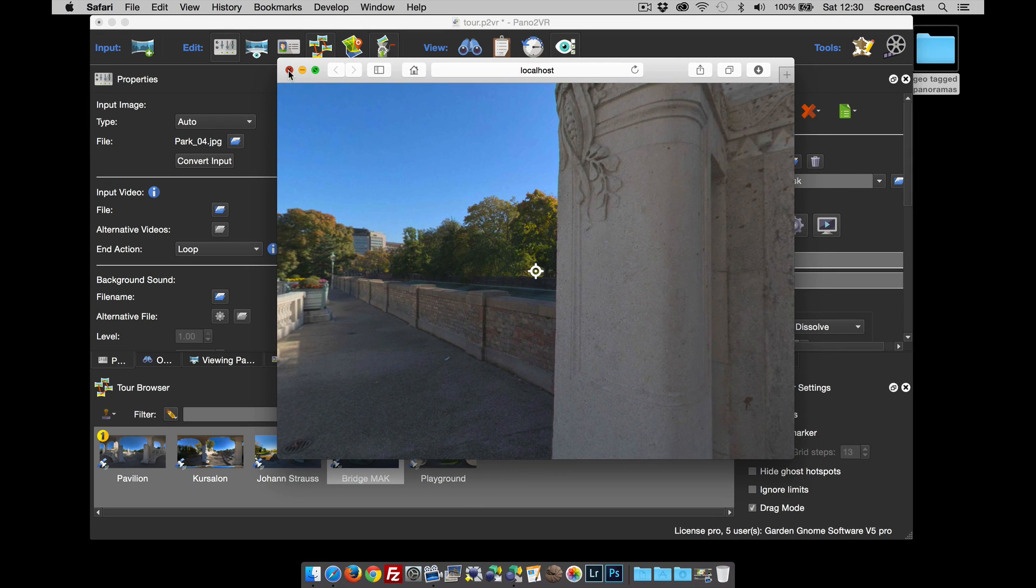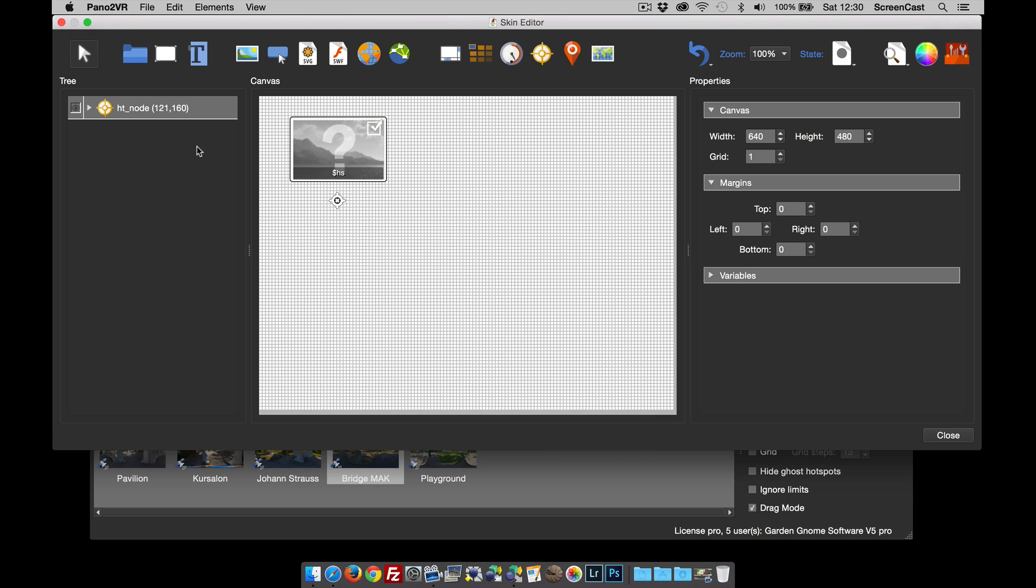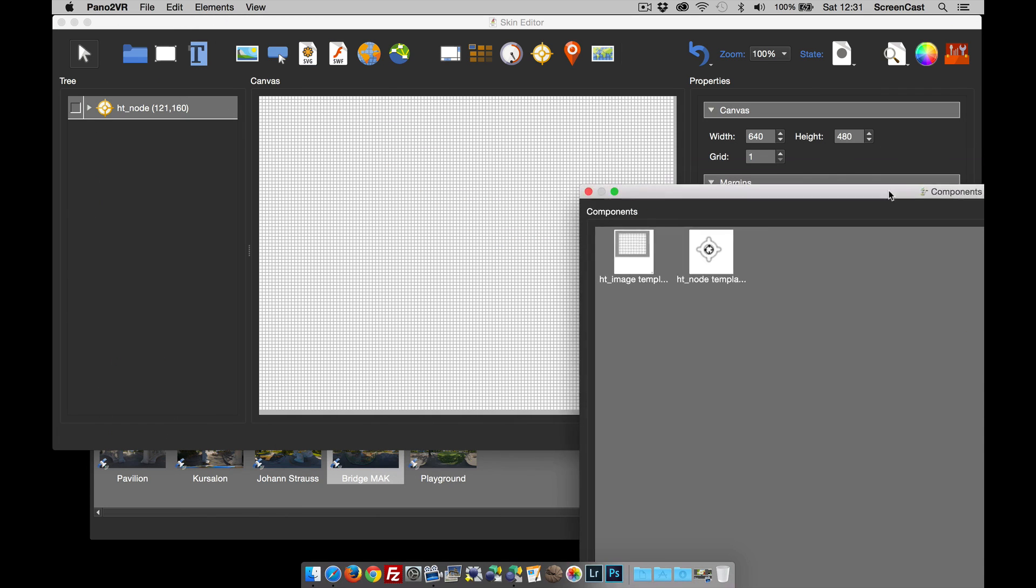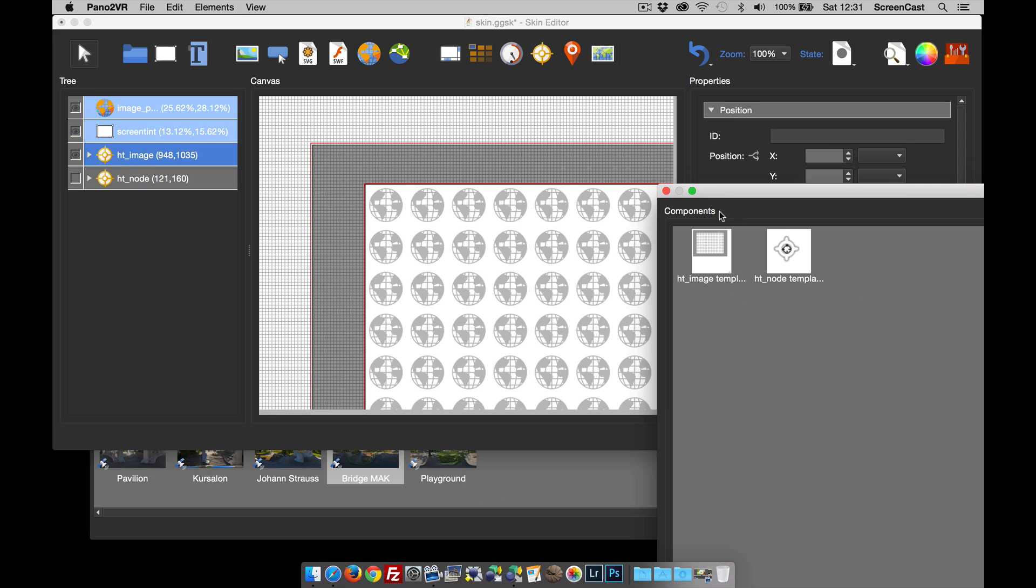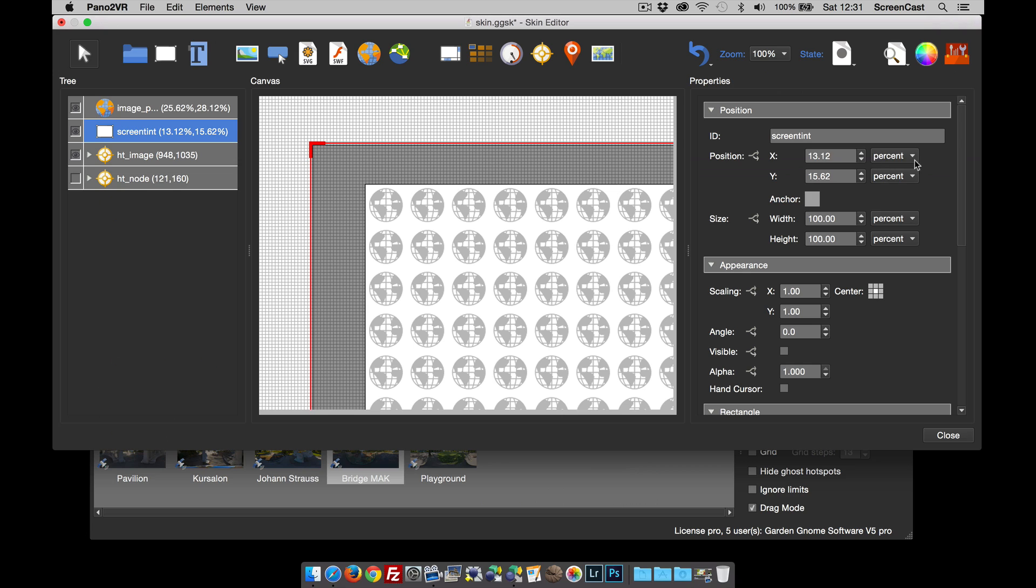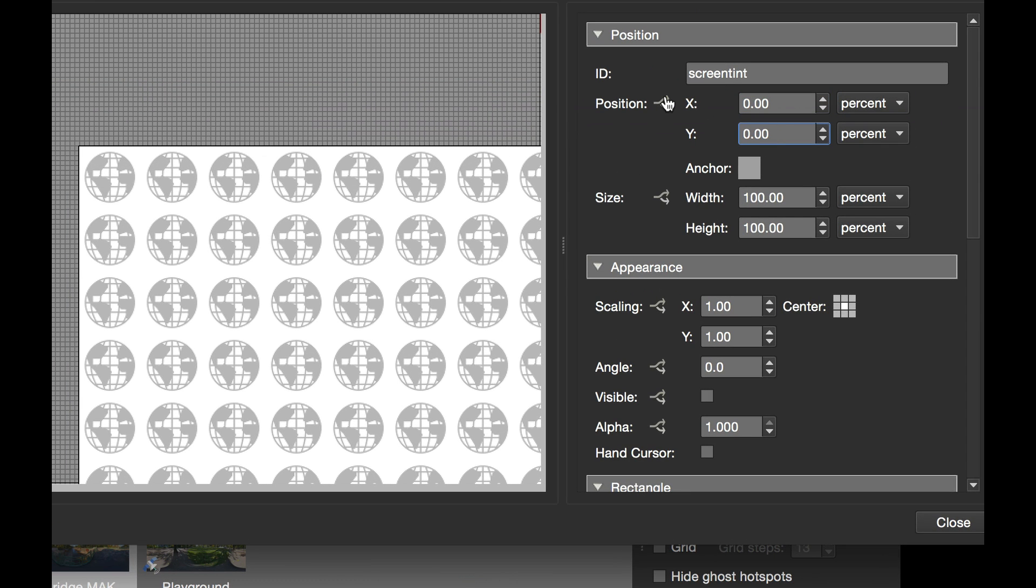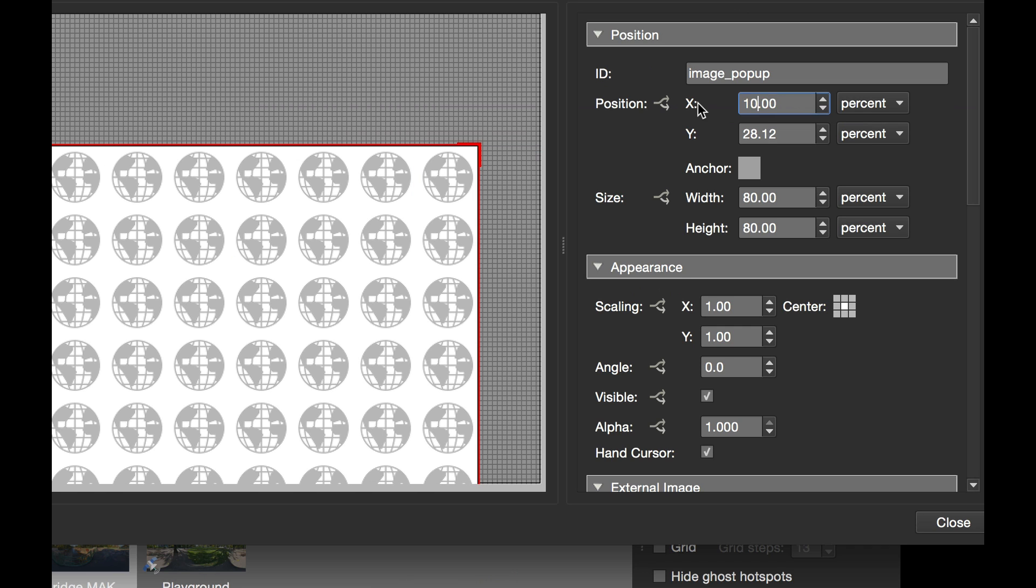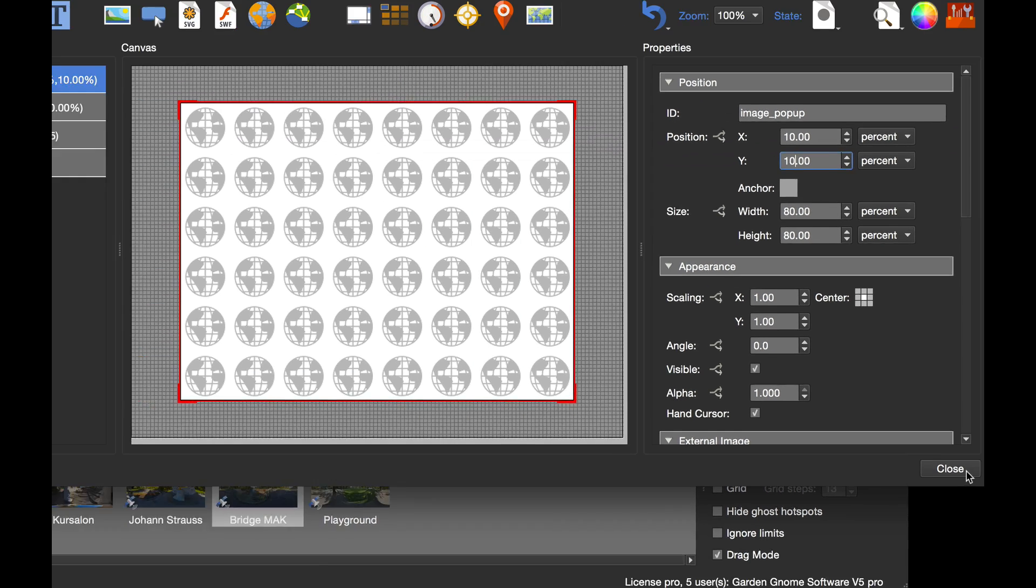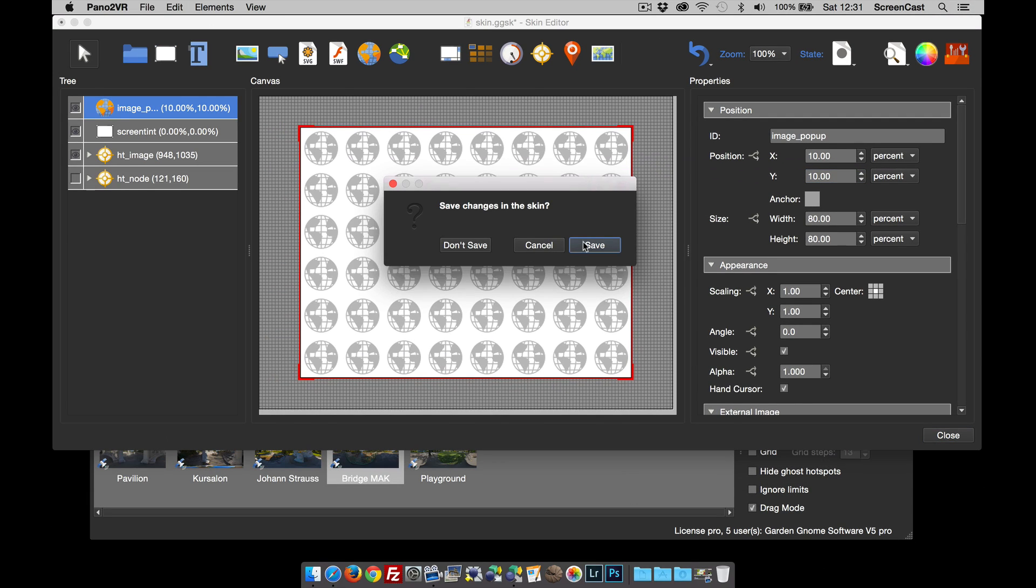I want to have a pop-up image. Let's go back into the skin, hide that component, and open the toolbox. I'm going to drag in an HT image template. This template has not only the hotspot but also a screen tint. I'll set it zero percent from the edges and 100% big so it always fills the window. The pop-up itself I'm going to set ten percent from the edges, and it's going to scale with the window.